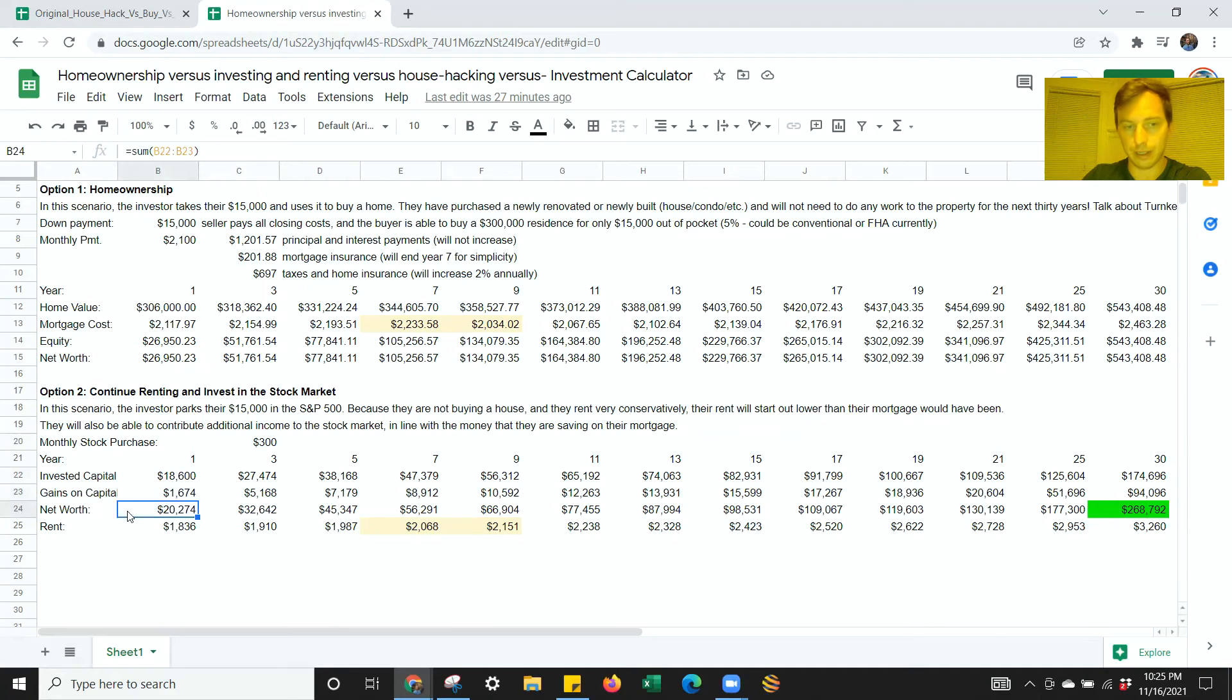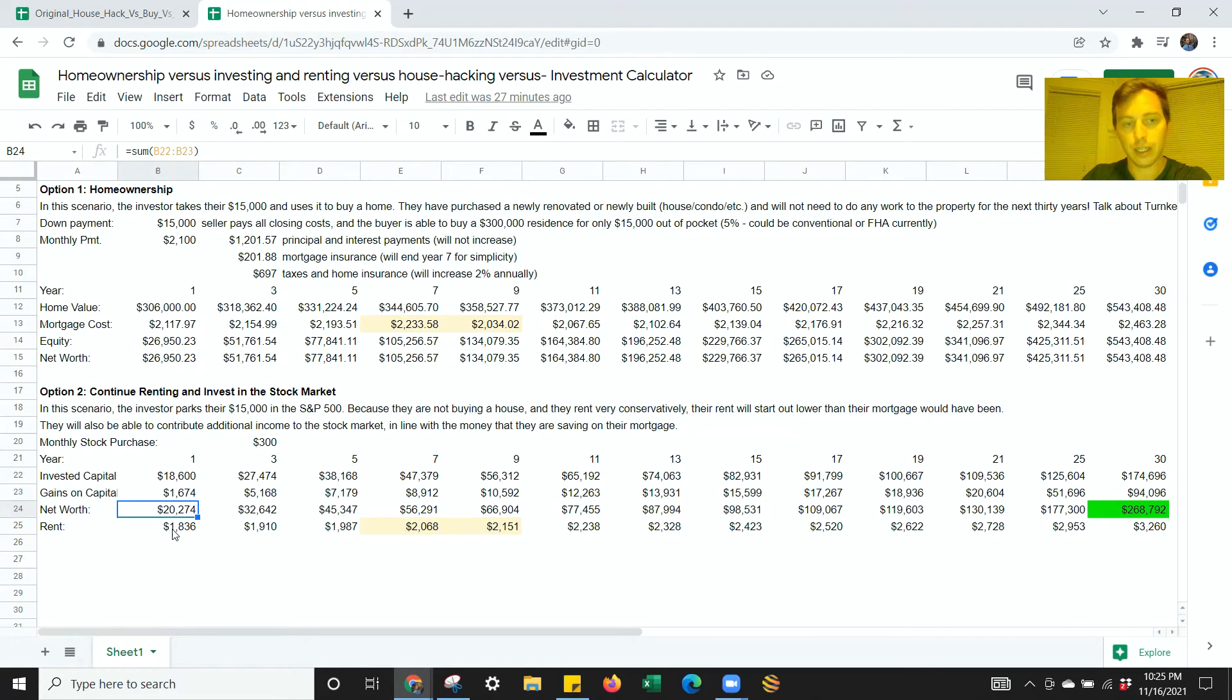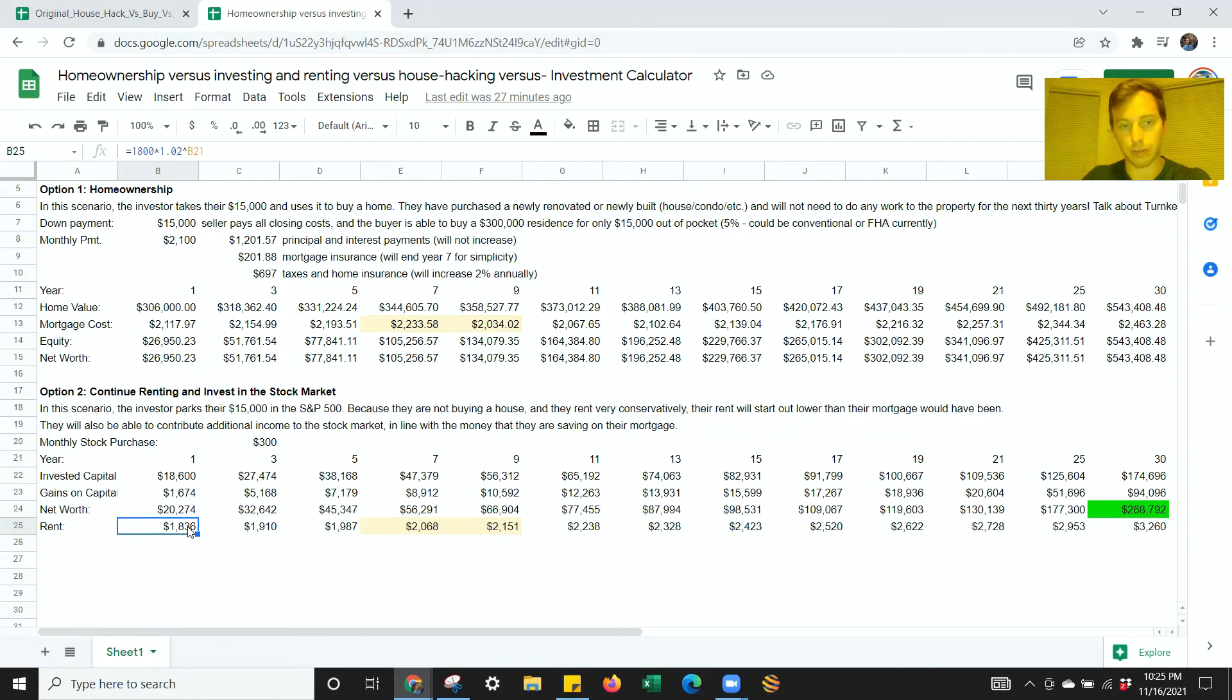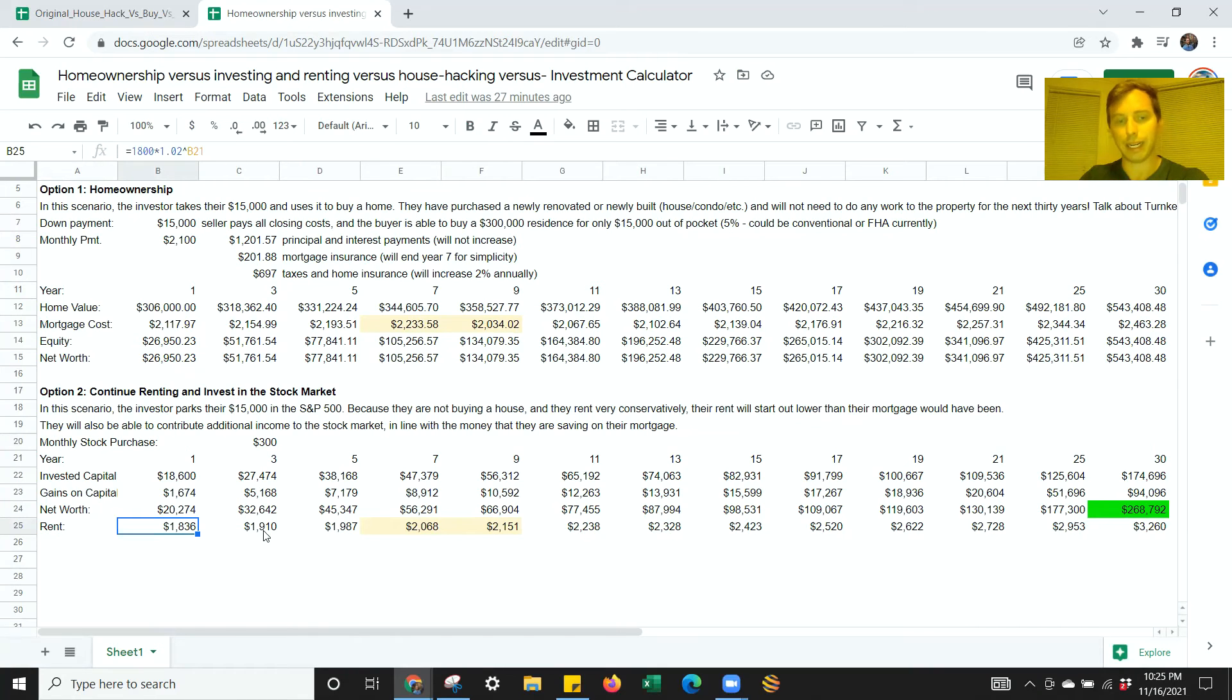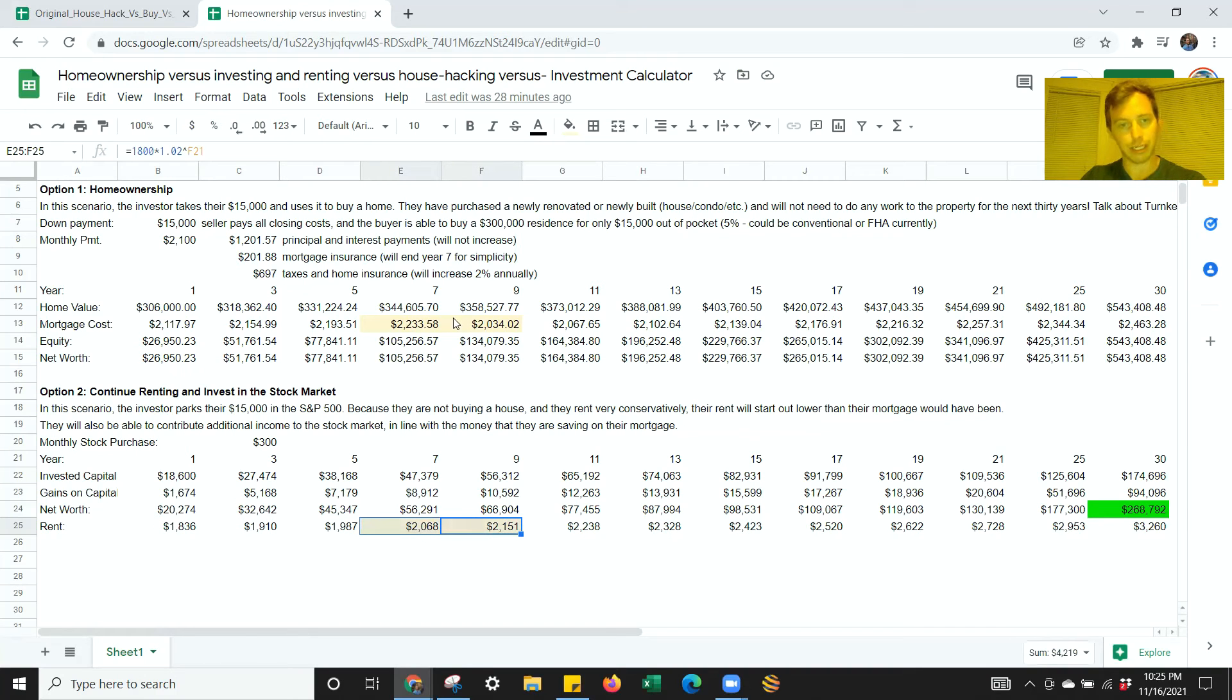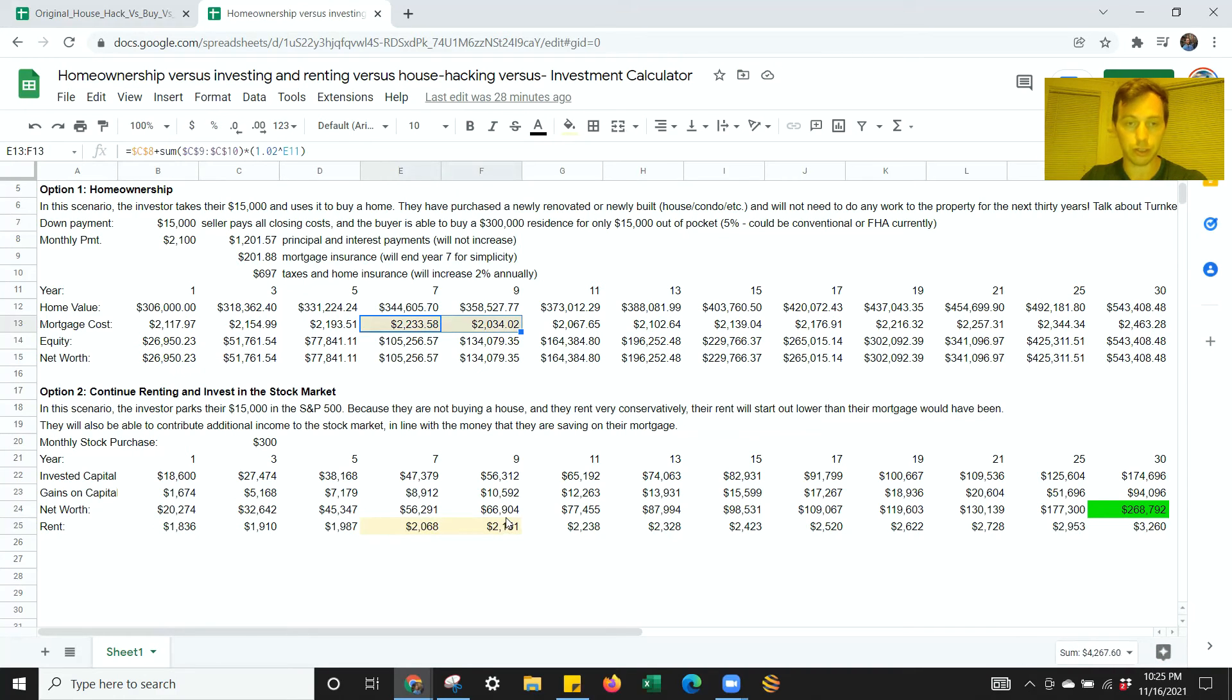Let's say you park that $15,000 and then you're reinvesting $300 every month. By the end of year 1, you're basically going to have a net worth of $20,274. Your rent also, if your landlord is doing their job correctly, has raised 2%. And by the end of year 1, your rent has gone from $1,800 to $1,836. By year 3, you're at $1,910. By year 5, the rent's at $1,987. And between year 7 and 9, your rent actually now is exceeding the mortgage.